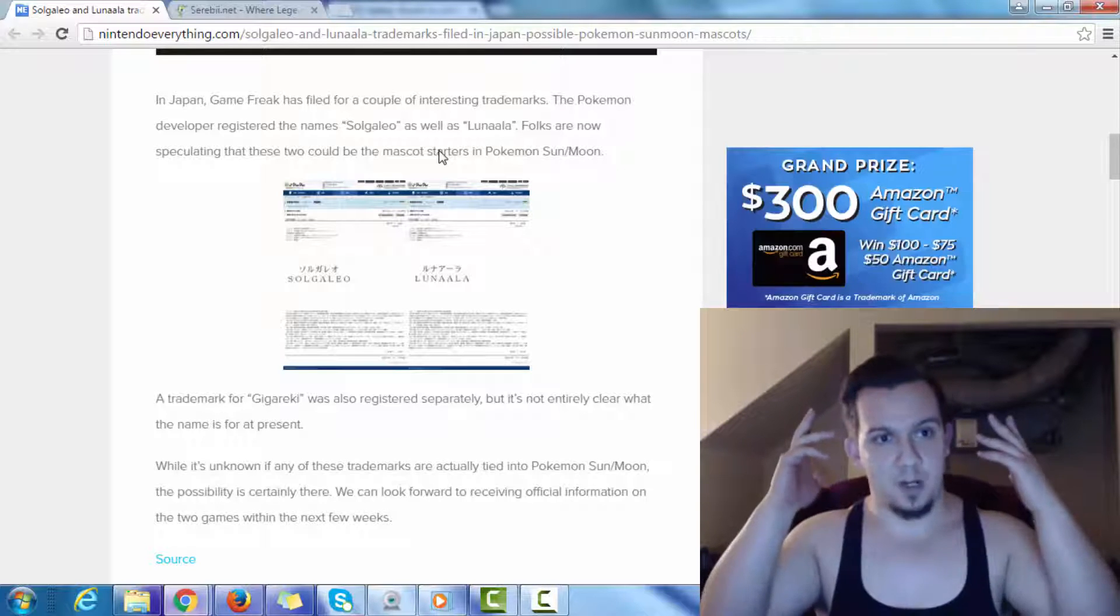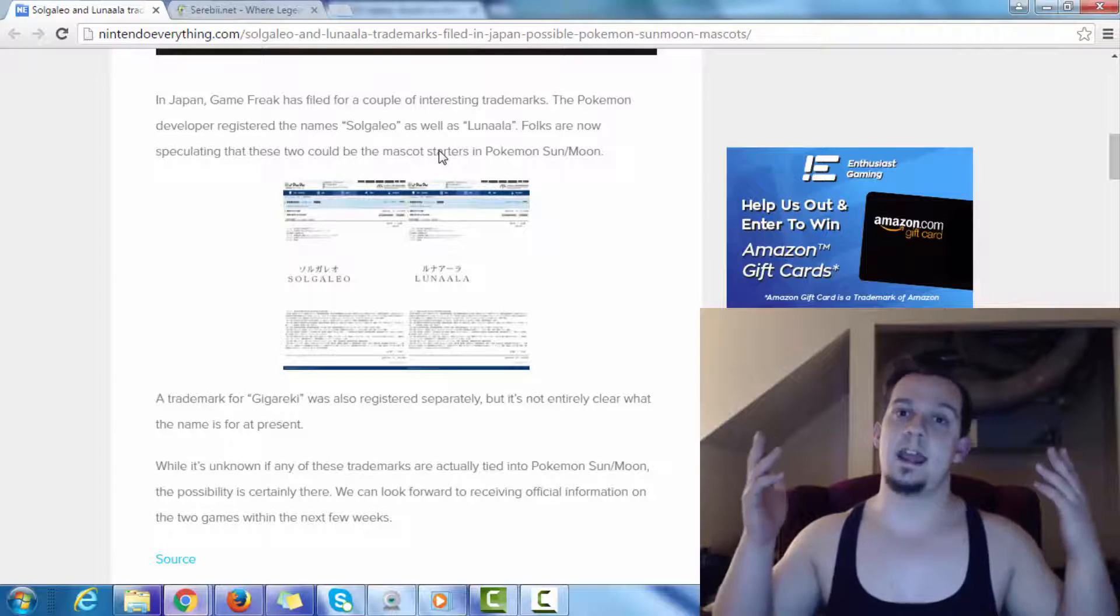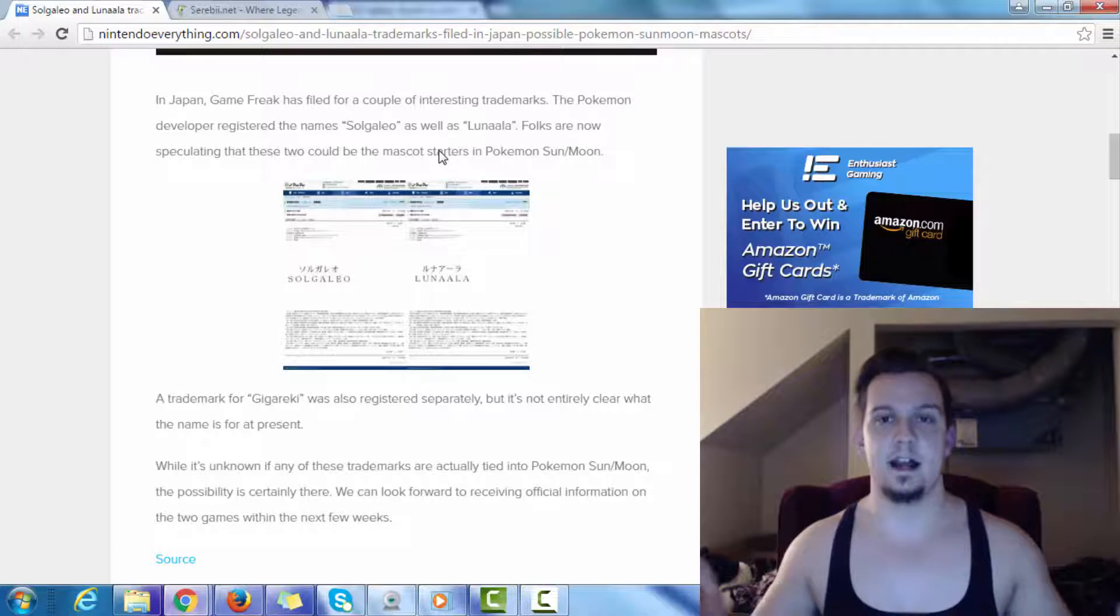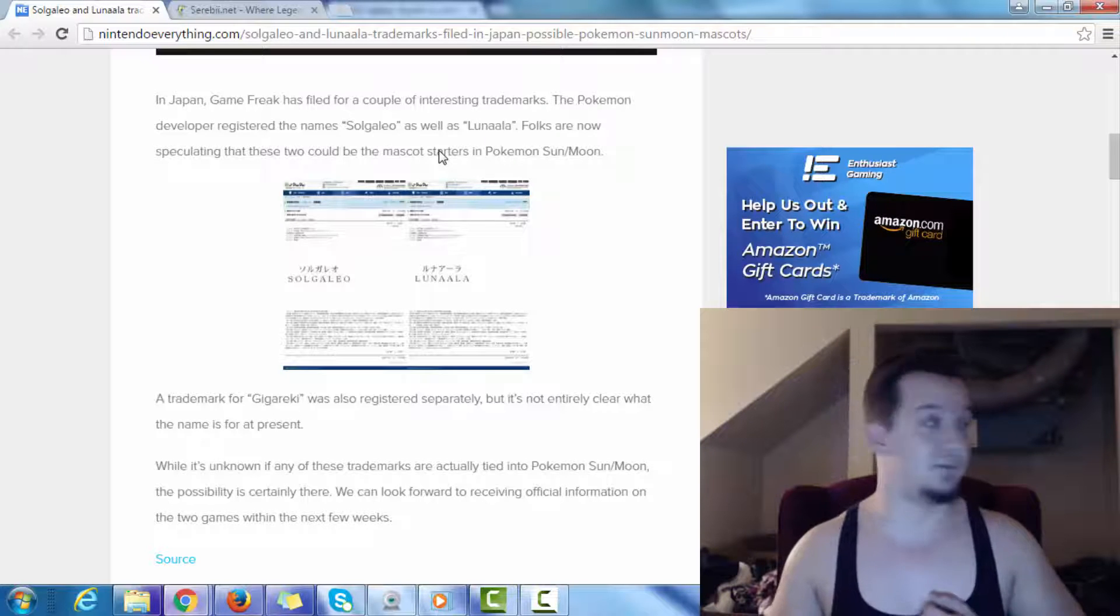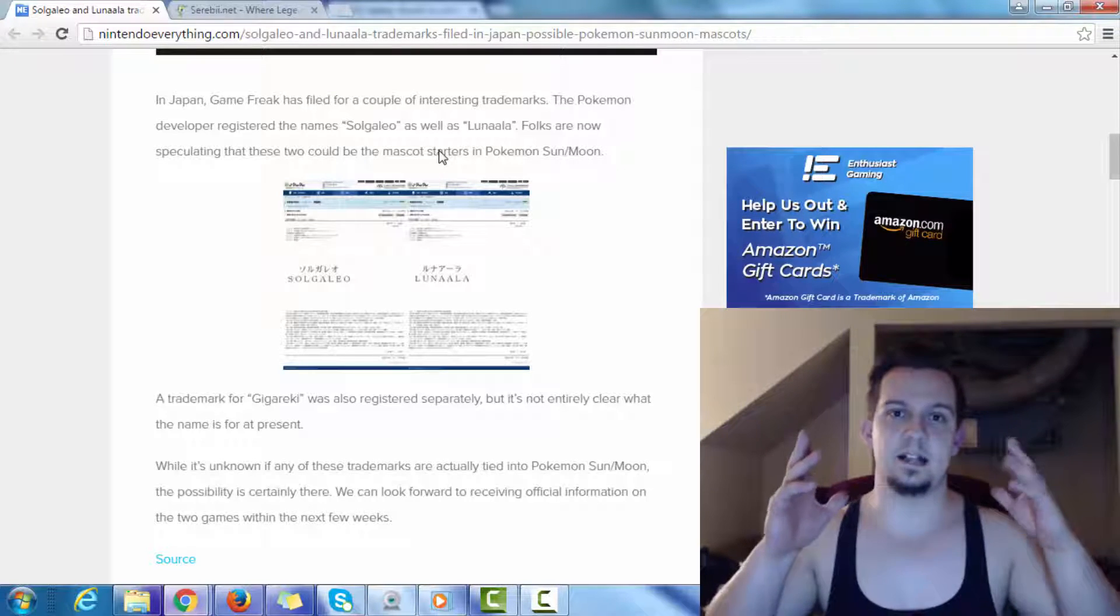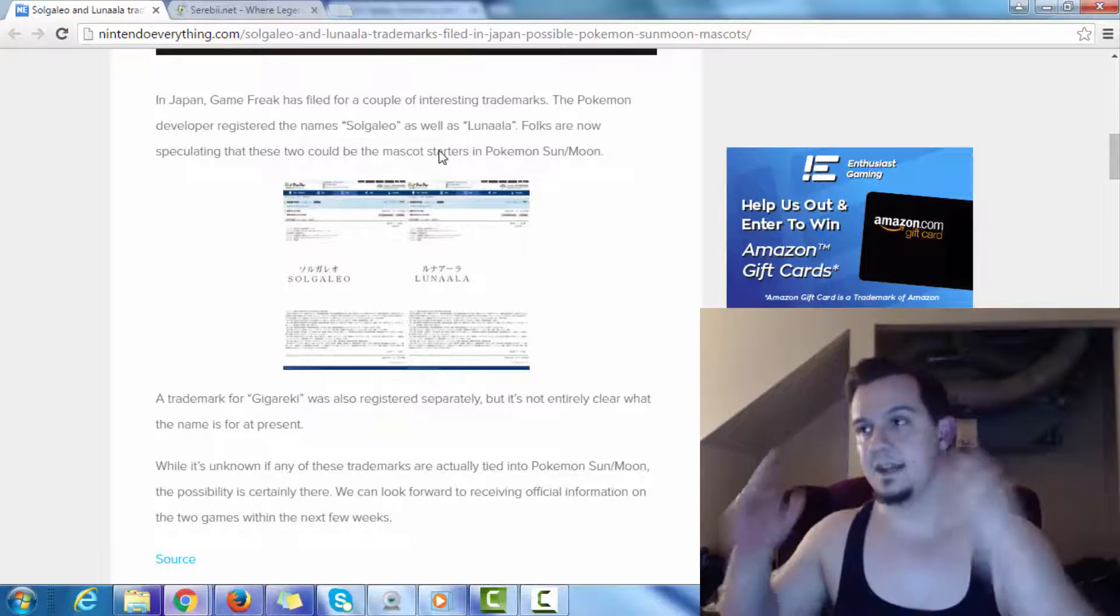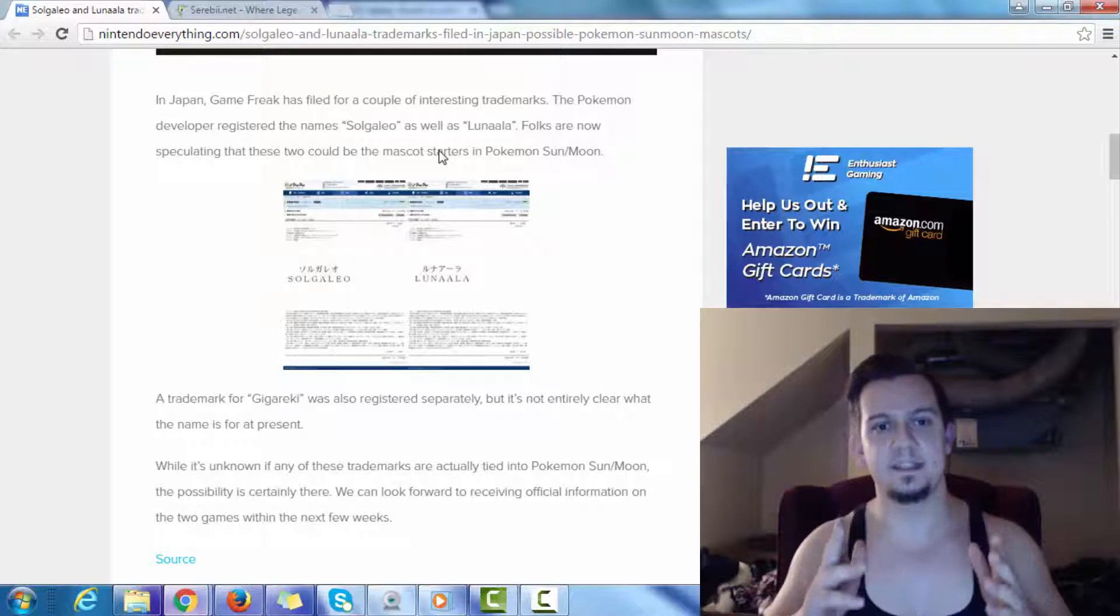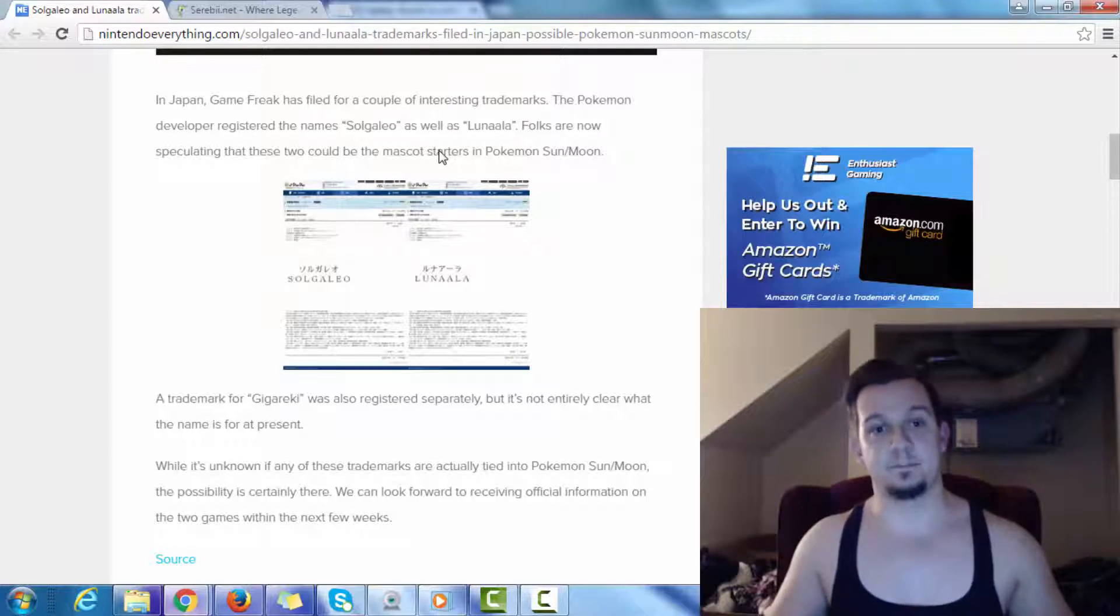If we take, for example, Groudon and Kyogre, which represents Ruby and Sapphire, and then you got Rayquaza, which represents Emerald. Rayquaza ties the three together because it is the controller of both the land and the sea. Even though it's the ruler of the sky, it is pretty much the leader of the weather trio. And then you take Palkia and Dialga, for example, from the Diamond and Pearl franchise, and then you got Giratina.